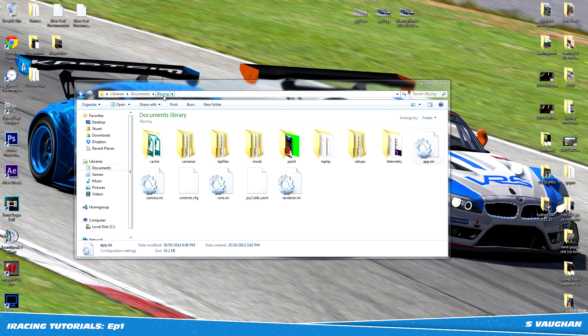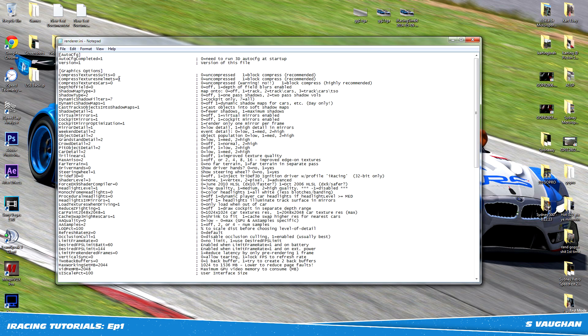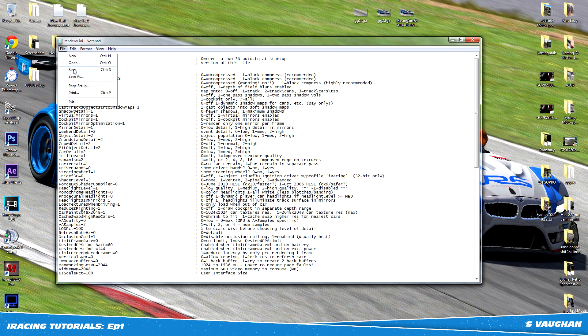Let's begin by going into your iRacing folder located inside of your Documents folder. We're then going to open up the file called renderer.ini and change the following three numbers from 1 to 0. This will remove all iRacing compression and make the skins look far better than before. Don't forget to save before you close.